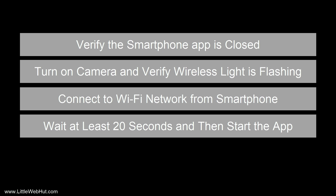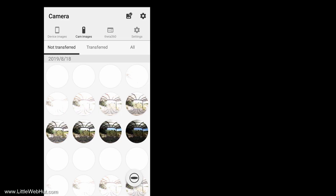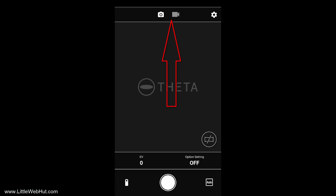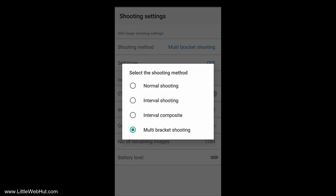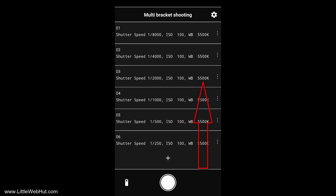Once the app has started, you may see one of two screens. If you see the first screen, press the indicated button. If you see the other screen, make sure that still image is selected, then click the Settings button. For the shooting method, select Multi-Bracket Shooting. When you jump out of settings, you should see a screen where you can enter multiple exposure settings. I use an ISO value of 100 for all of the exposures and I set the white balance based on the environment.